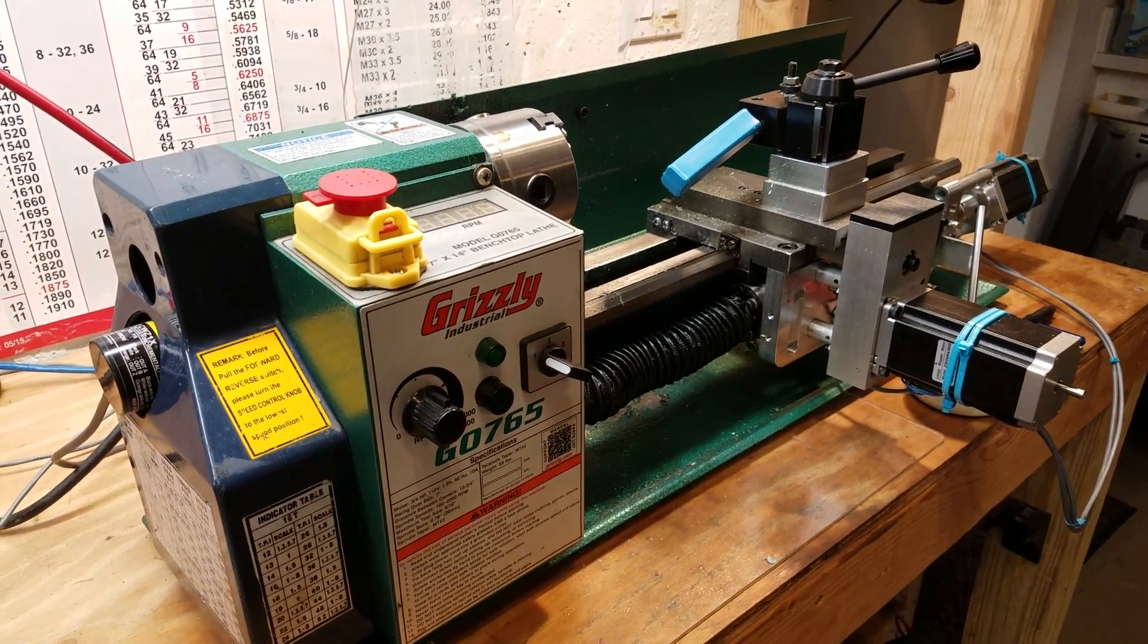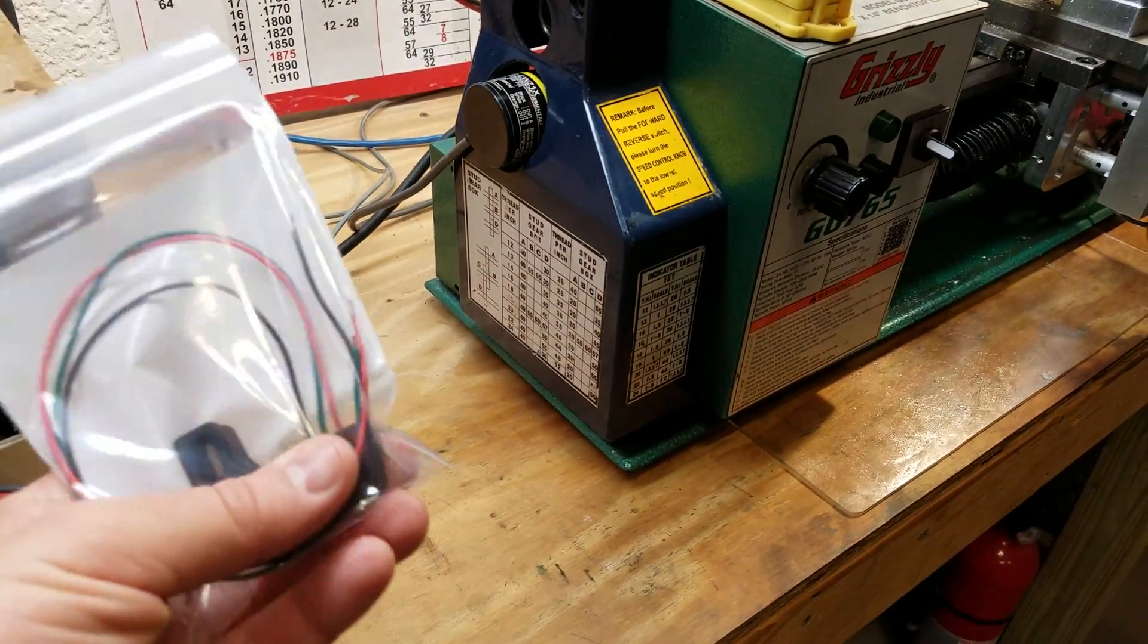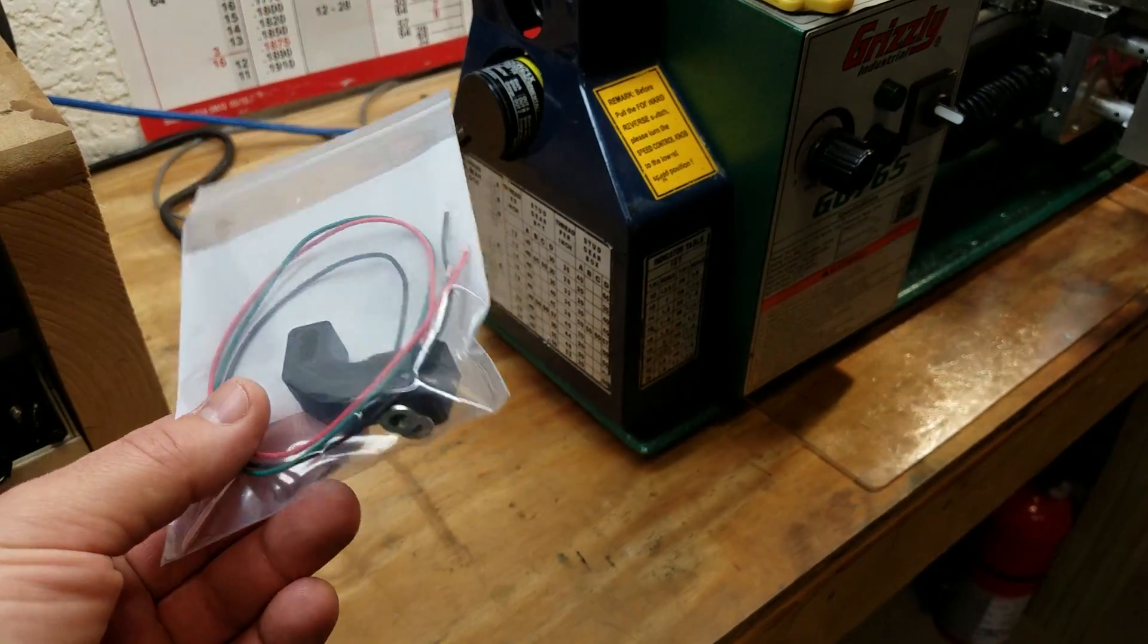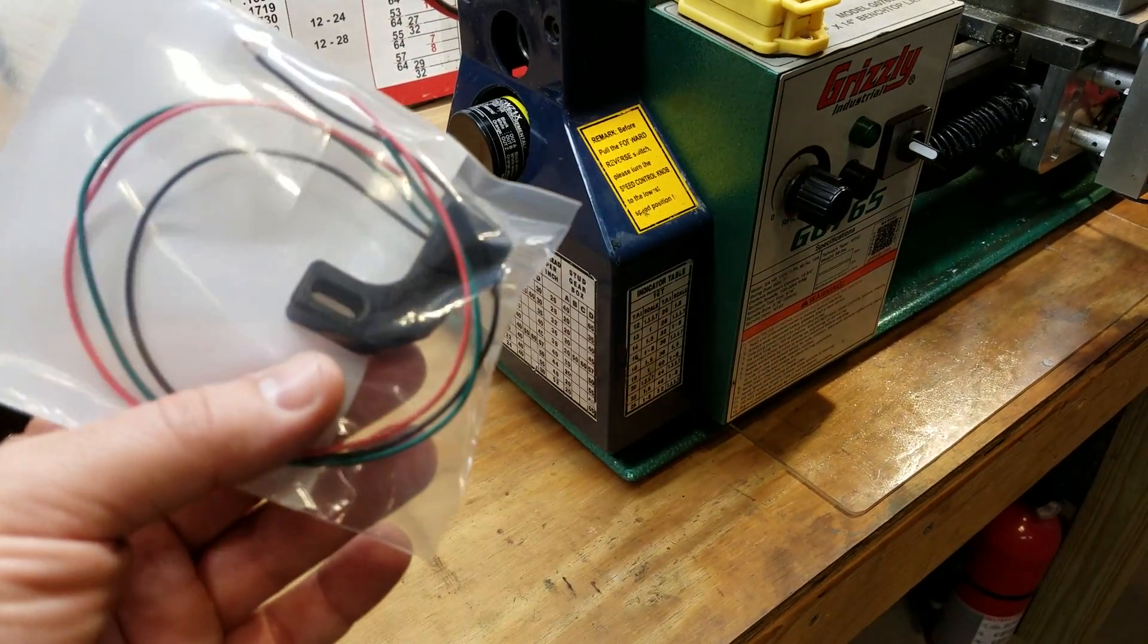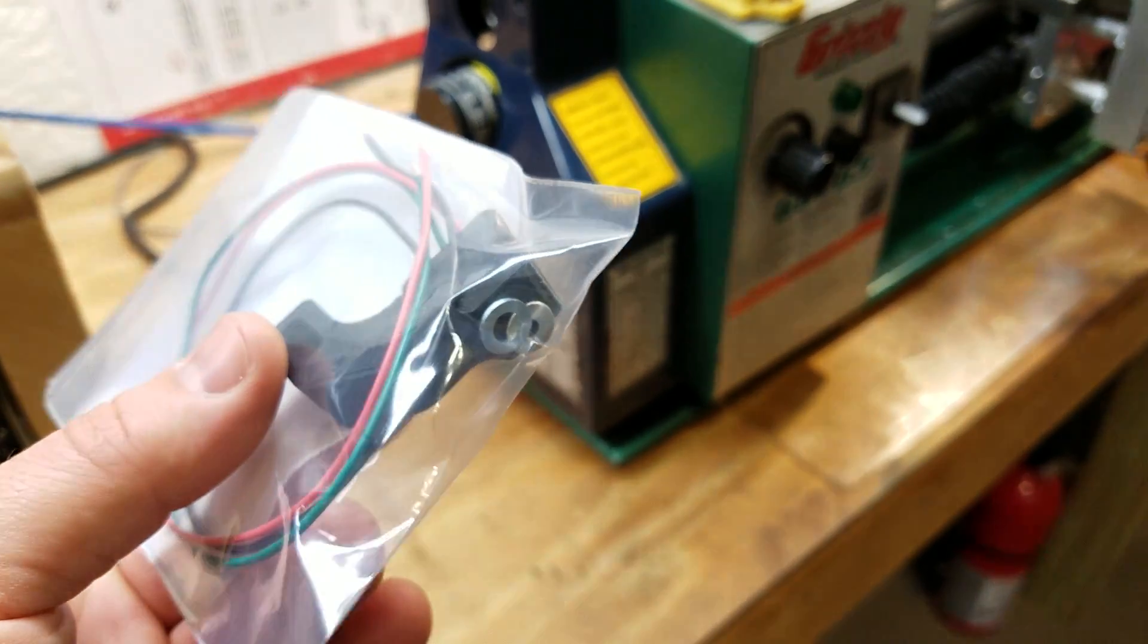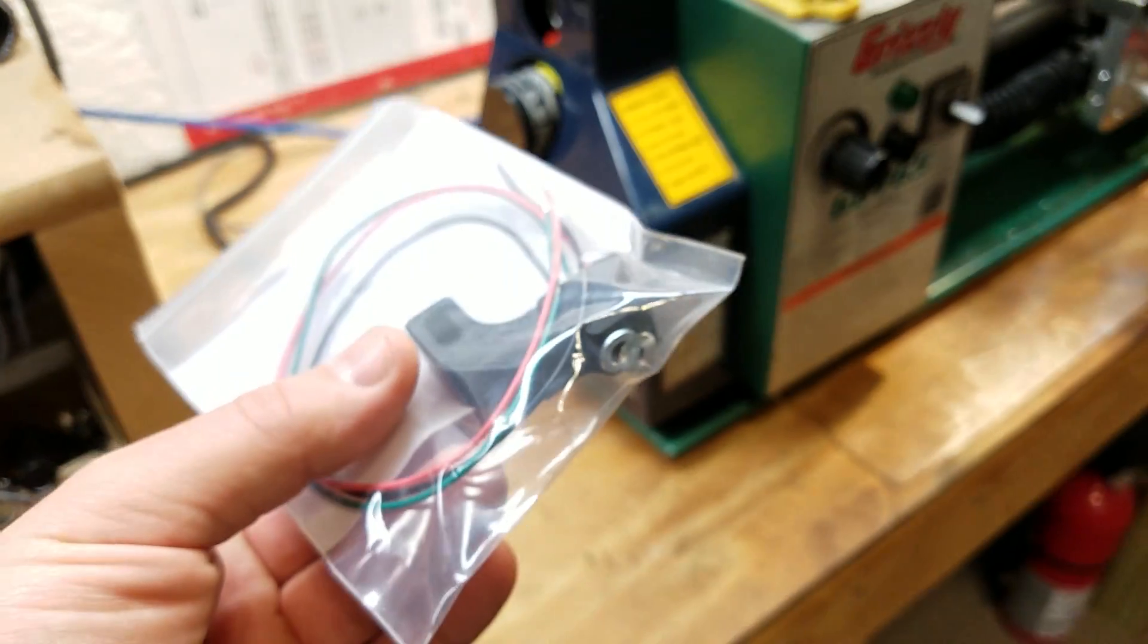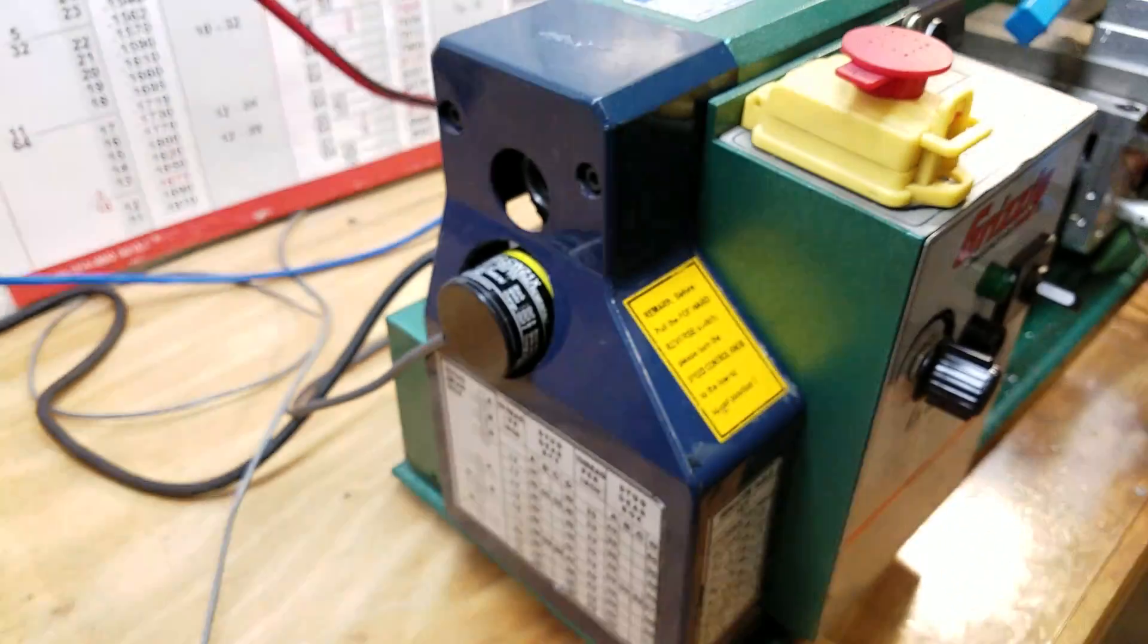Currently today I am able to offer a spindle index sensor for Mach3, and this only works for Mach3. The way this works is it uses a magnet and it picks up one pulse per revolution from the spindle and you feed that into the Mach3 software.